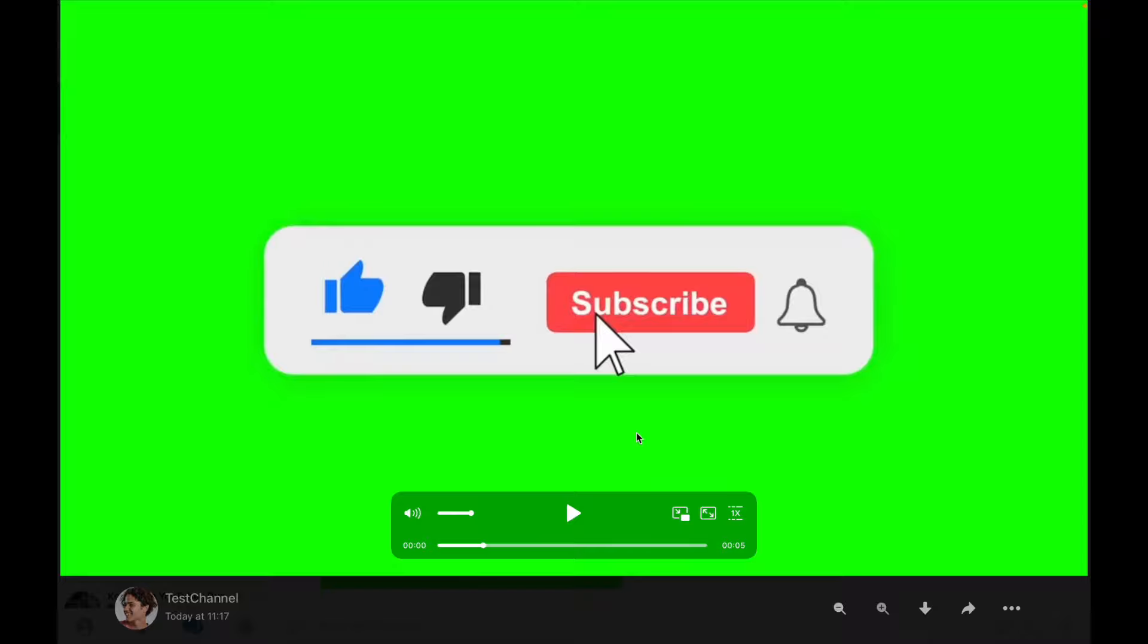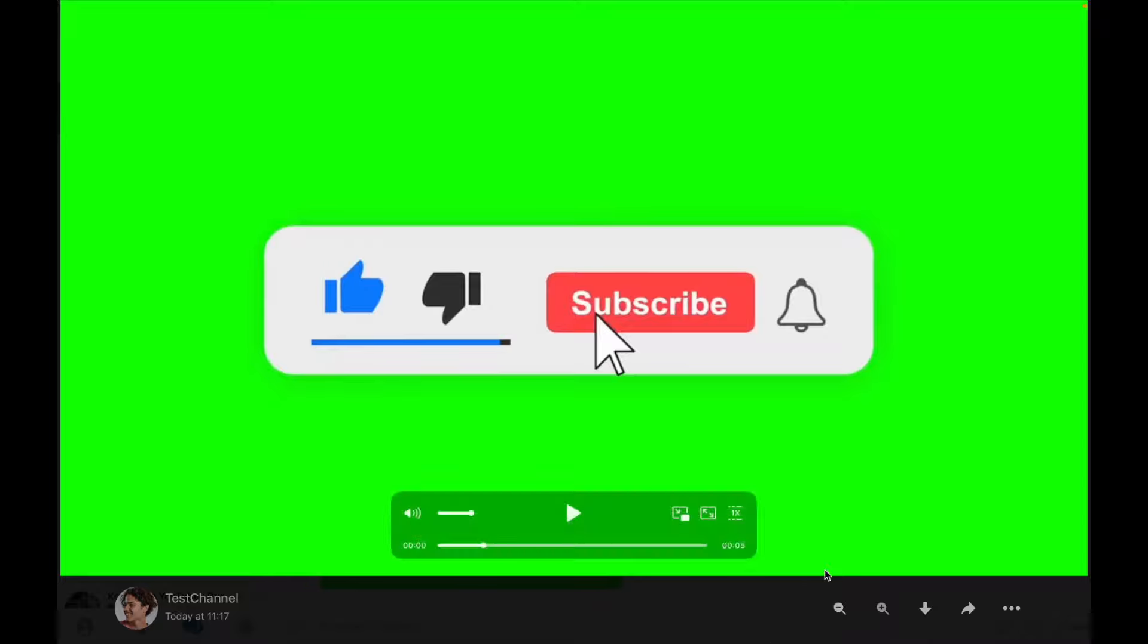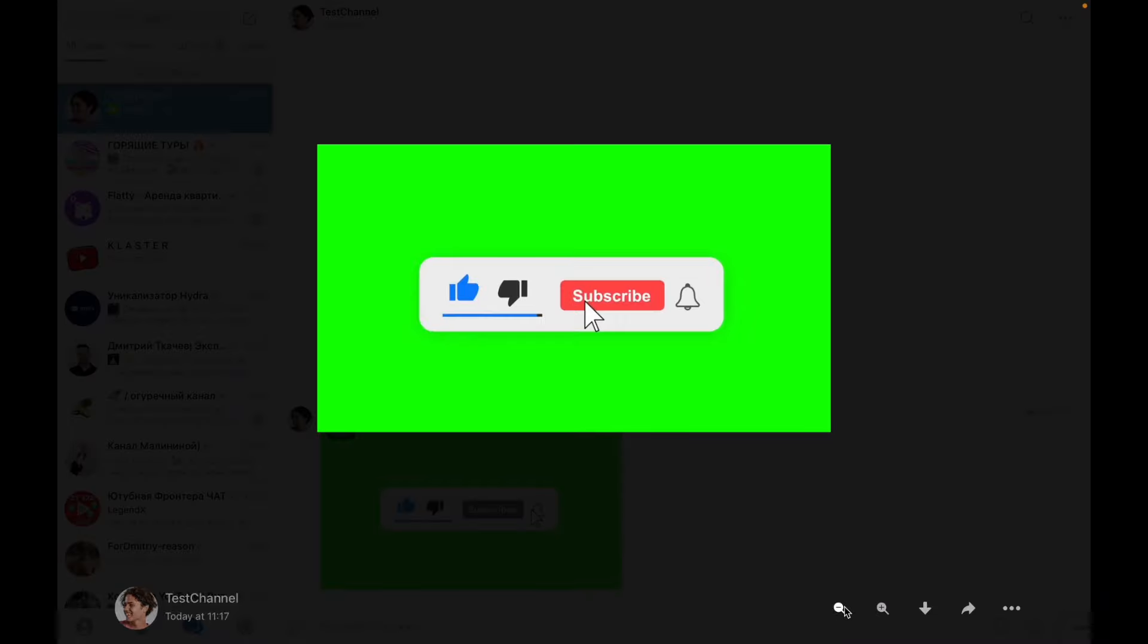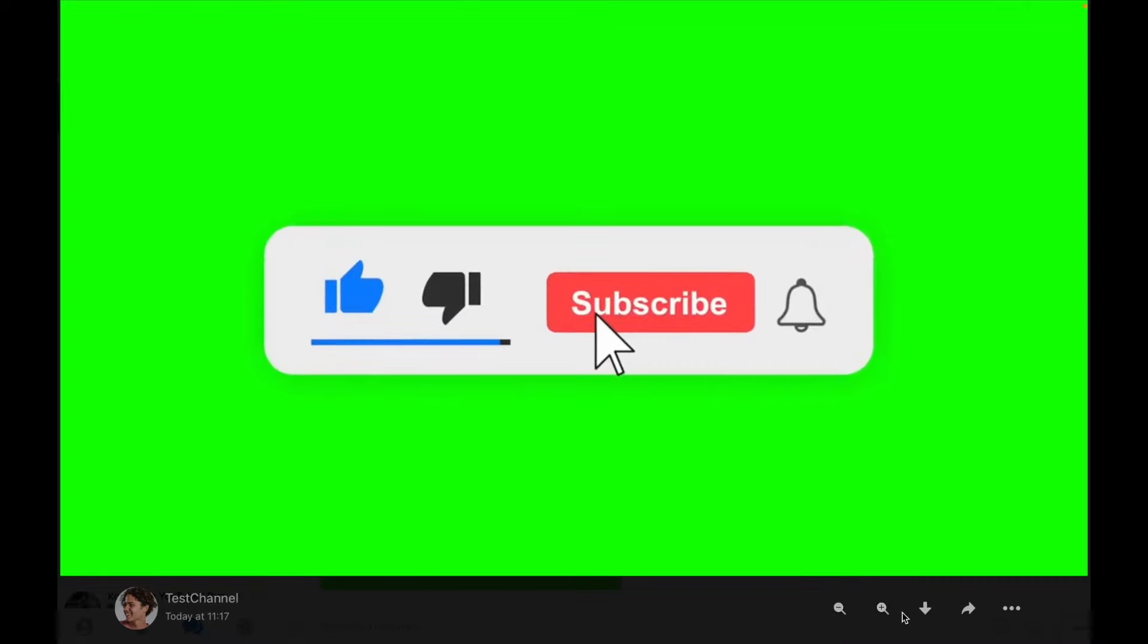Here we can see our full screen video, but we have some options under it. We can zoom out, zoom in, and this arrow is pretty useful for us because it means we'll download this video.